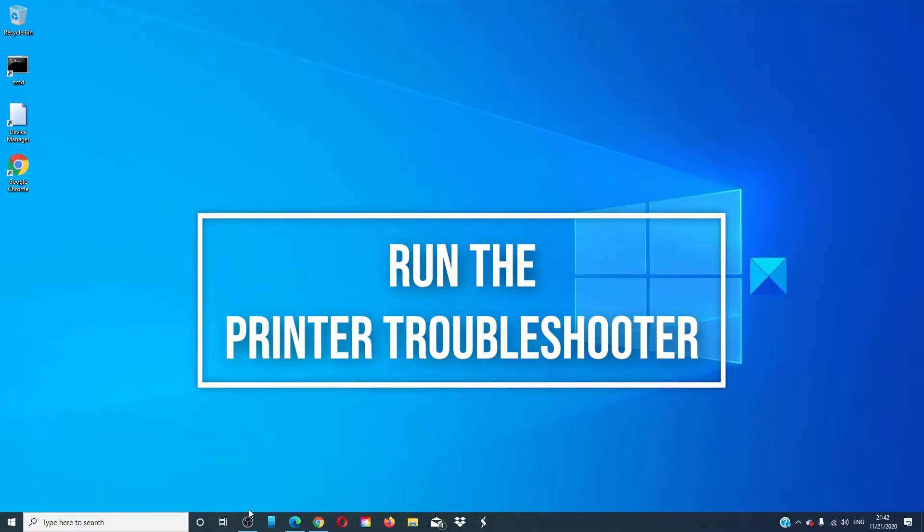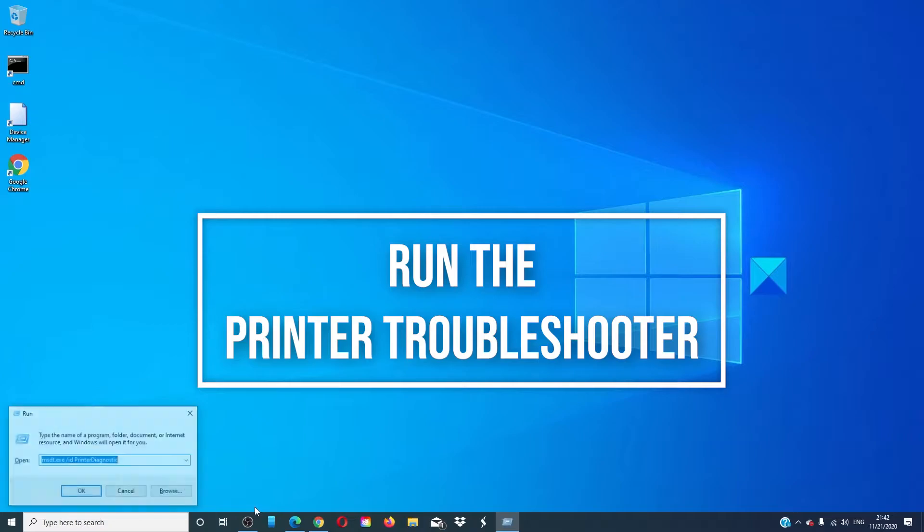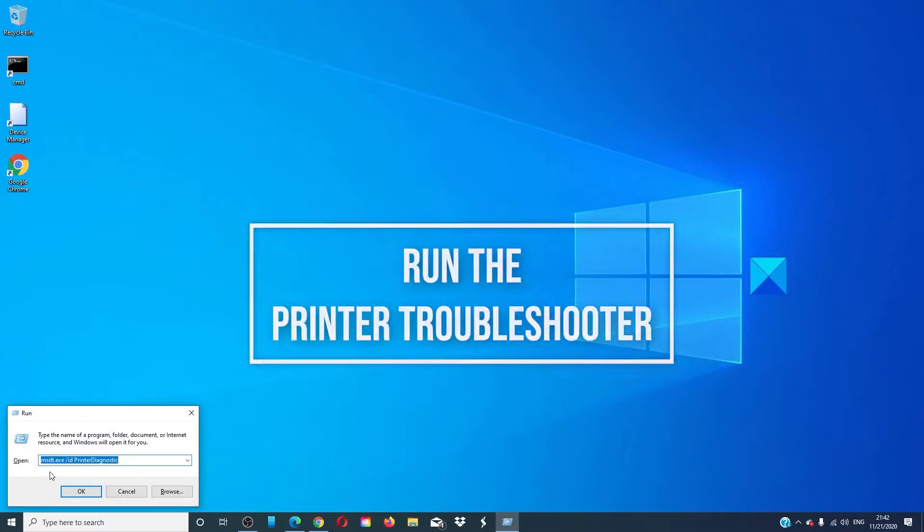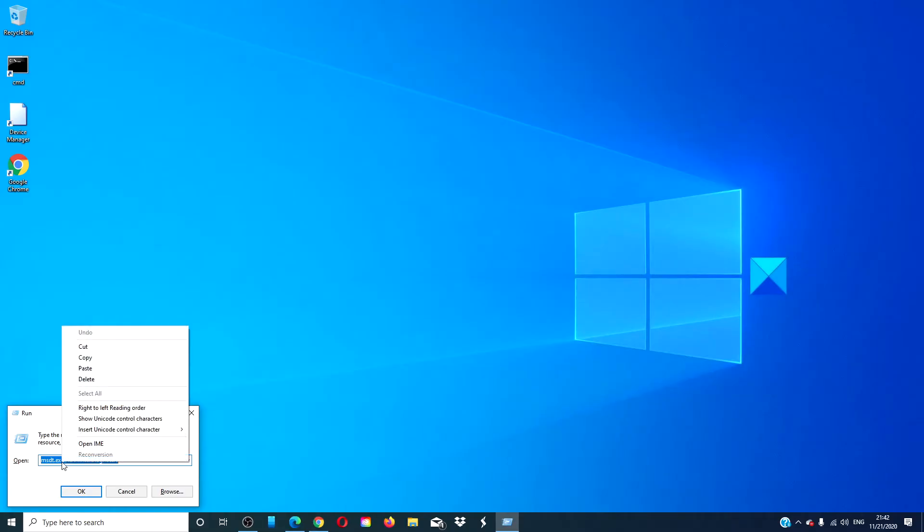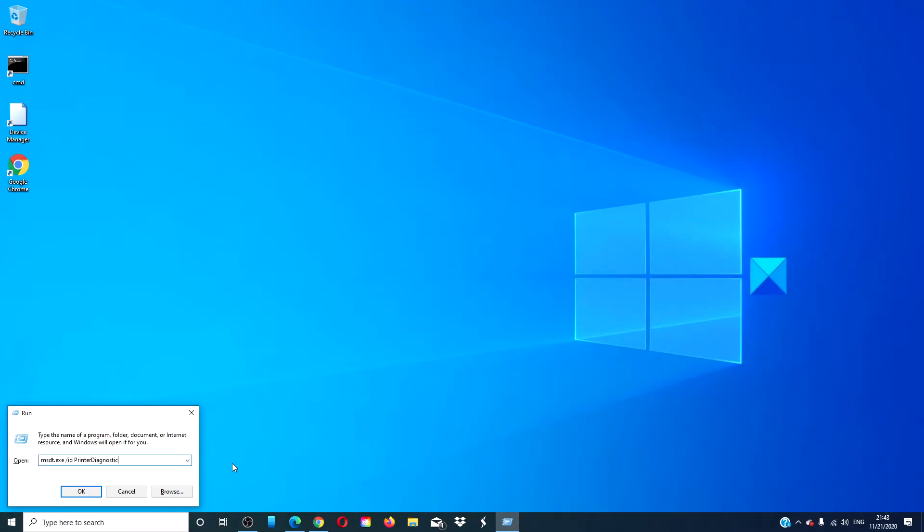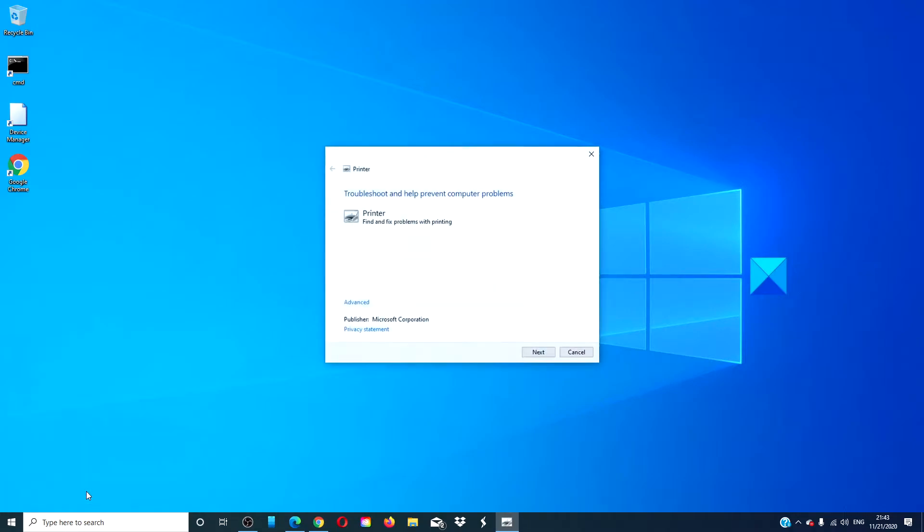Run the printer troubleshooter. Open a run box and type in msdt.ext space slash id space printer diagnostic, all one word, and click OK.